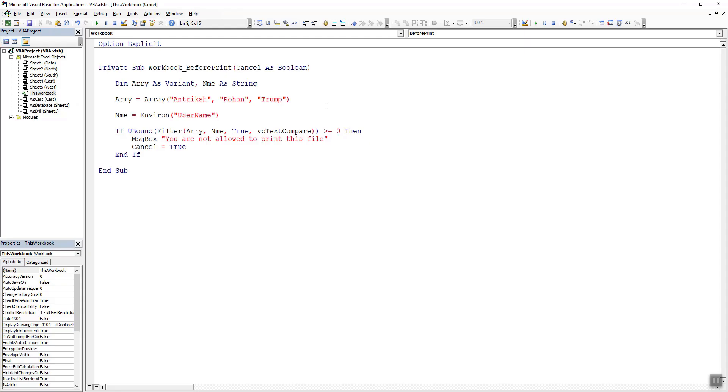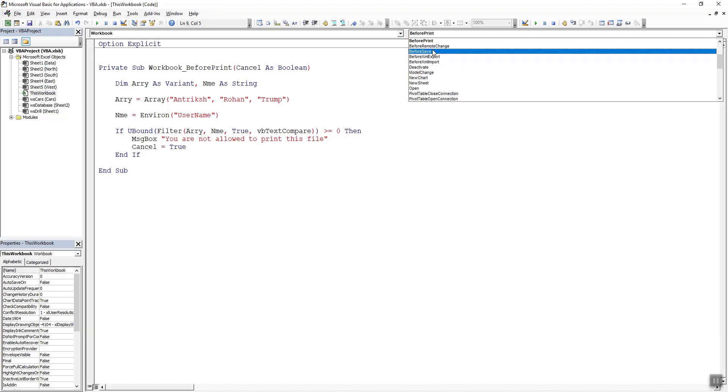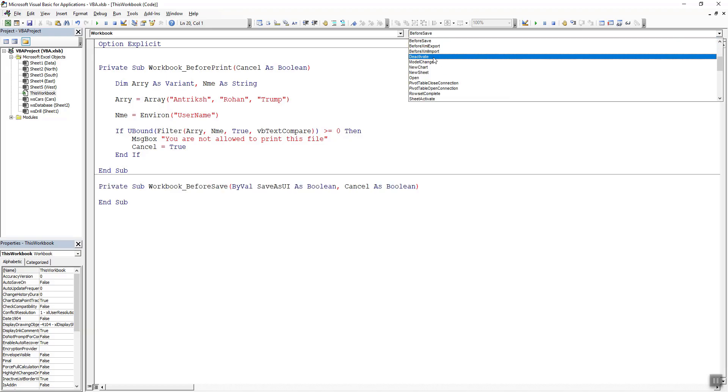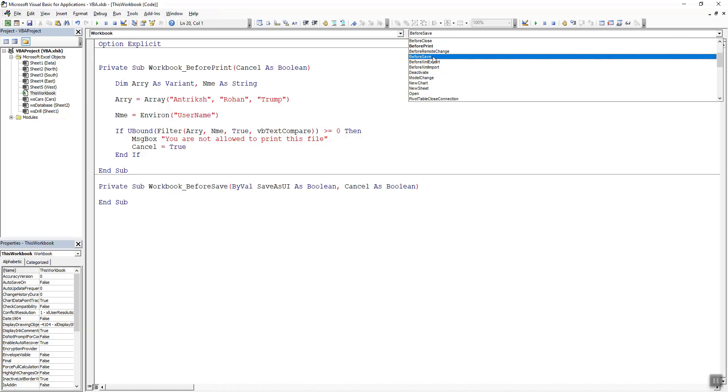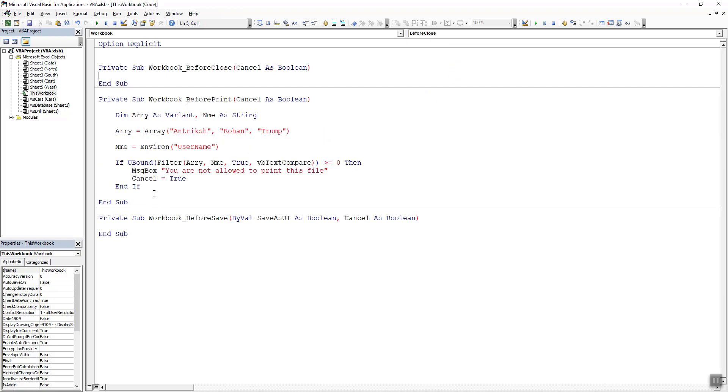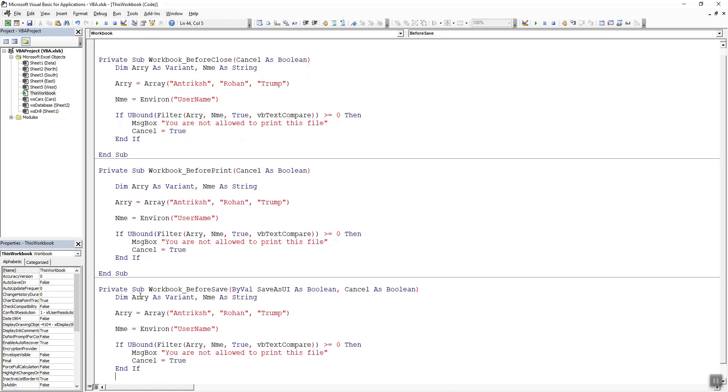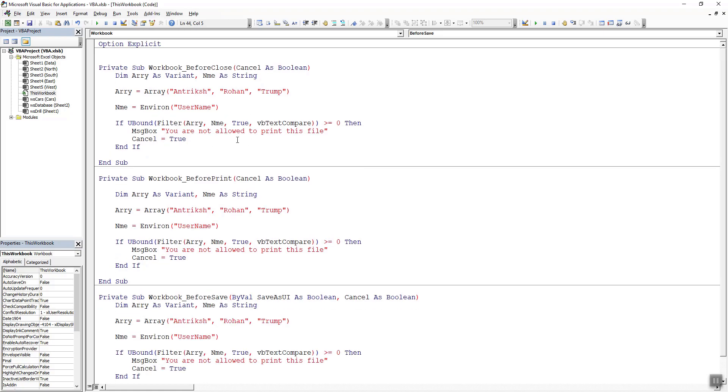Let's see if this code actually works with other events as well. I can select before save and before close. I will just create a copy of this code in these other events as well and I can just edit the message box to say you are not allowed to close this file, you are not allowed to save this file.